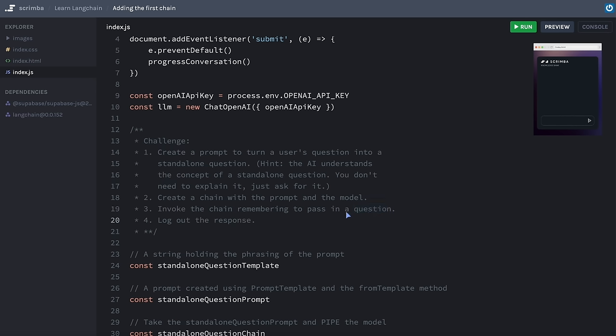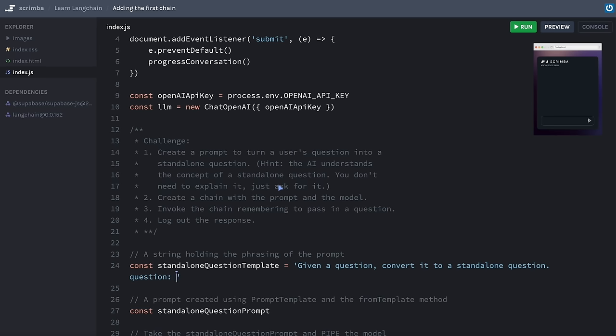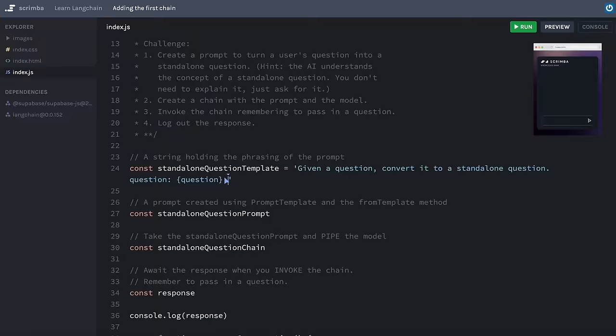Okay, so let's go through the solution. We start off with the standalone question template — a string. I'll say: 'Given a question, convert it to a standalone question. Question: {question}' — here I use curly braces to introduce the input variable — 'Standalone question:' finishing on a colon as an invitation to complete.